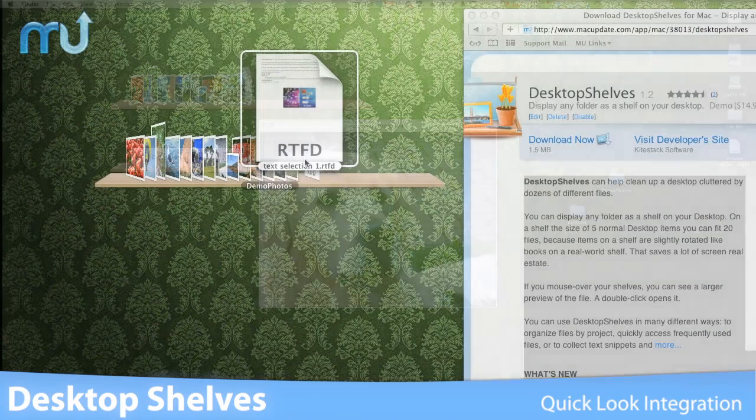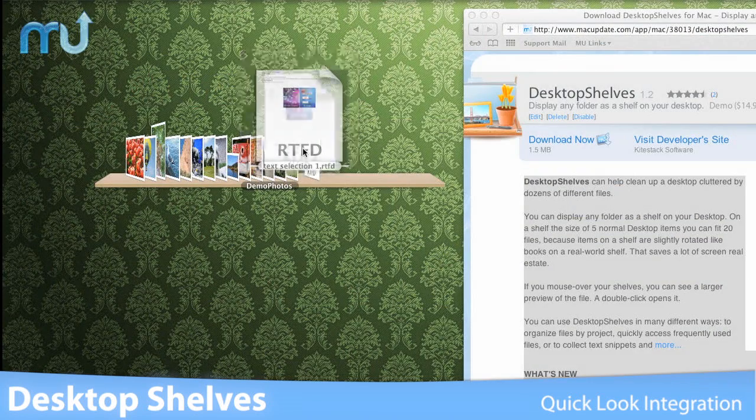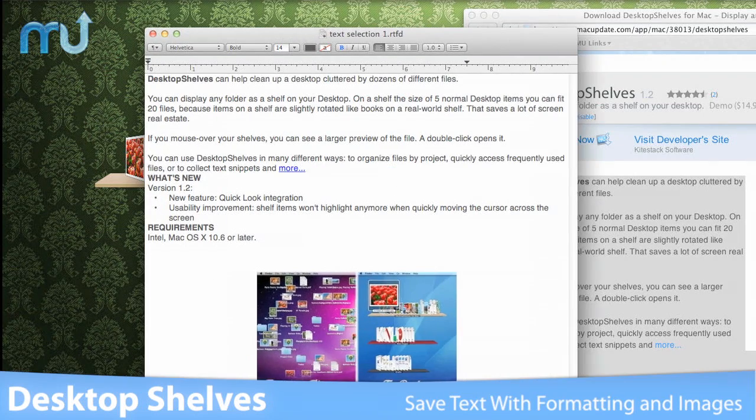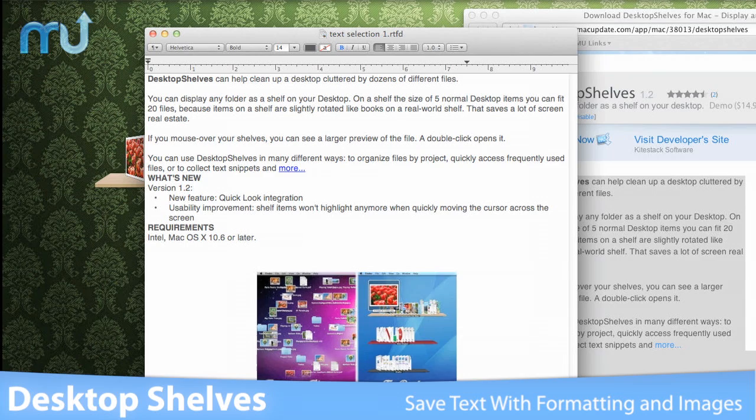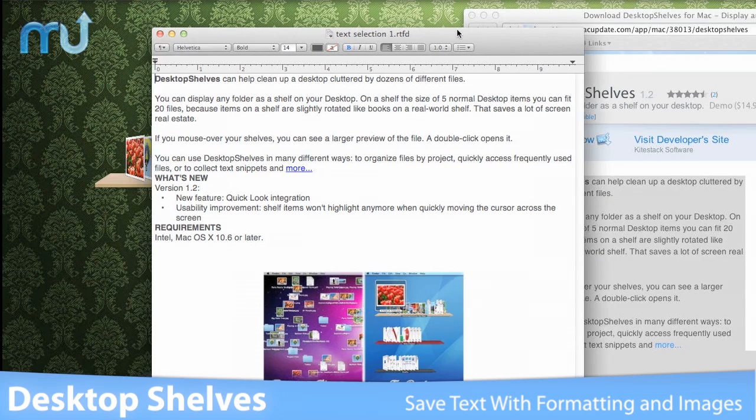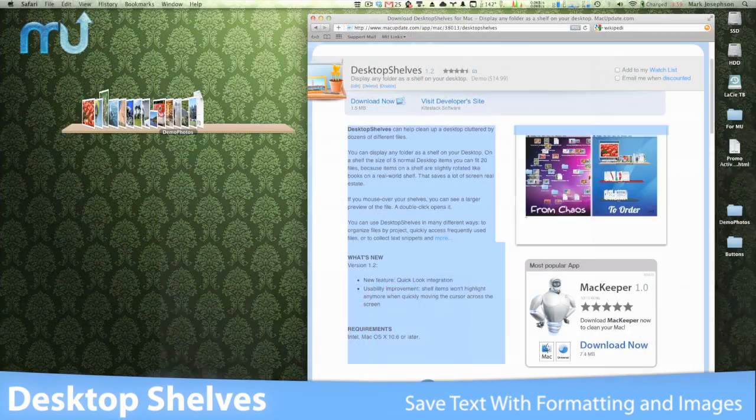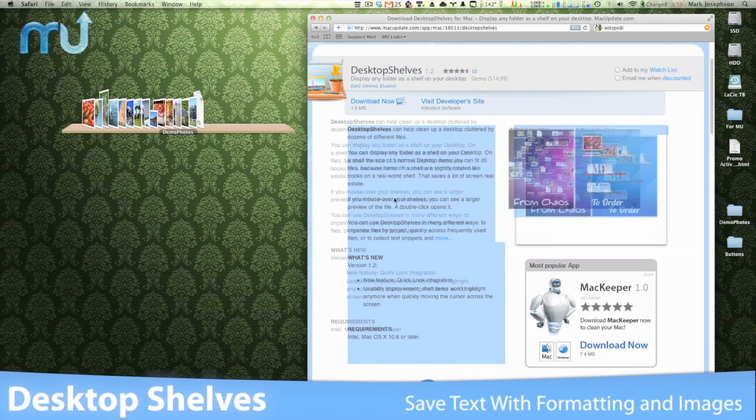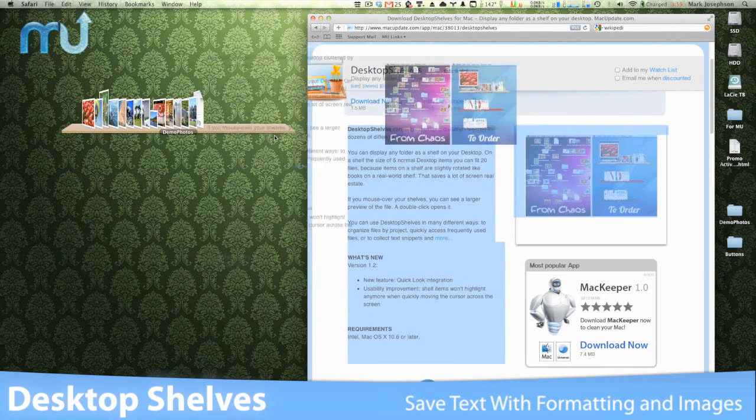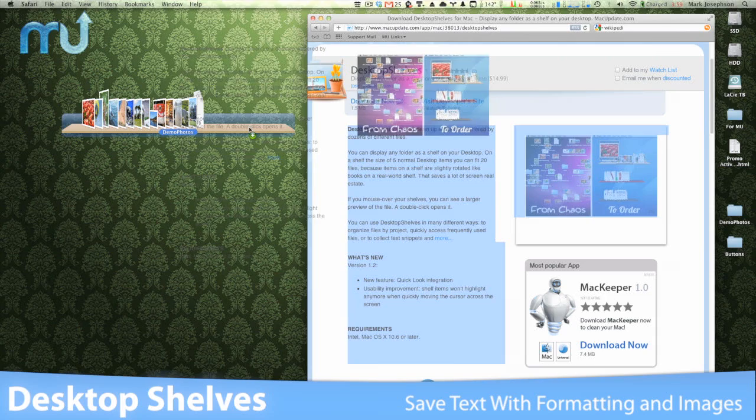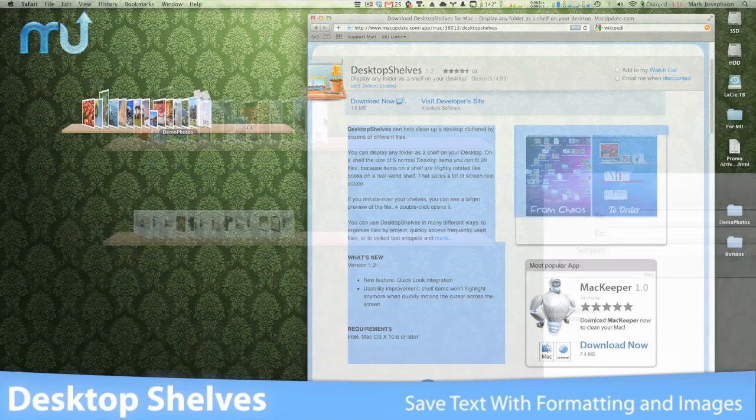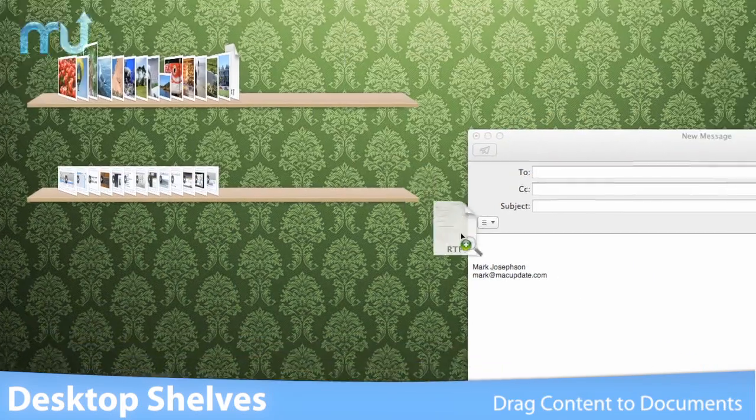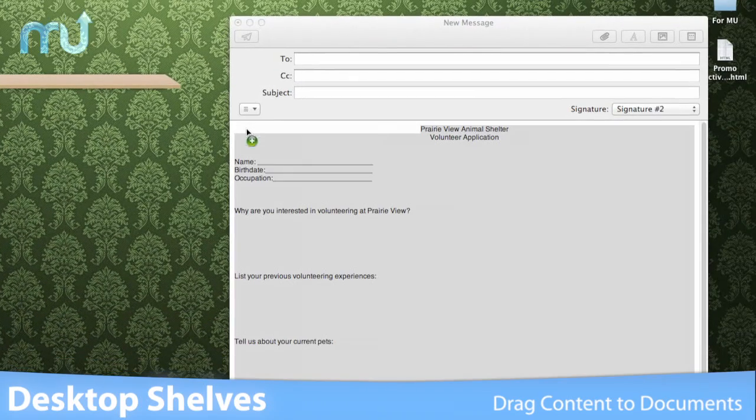But what really sets Desktop Shelves apart is its ability to quickly save text content, including formatting and images. Just highlight the content you want to save and drop it on one of your shelves. You can also drag just the content of your files from your shelf to emails and word processing documents.